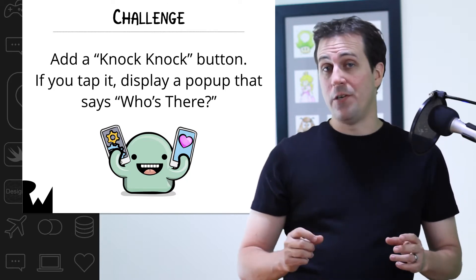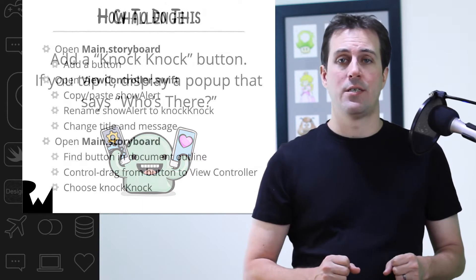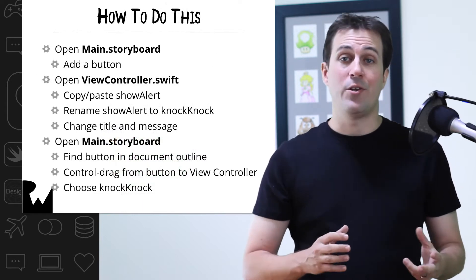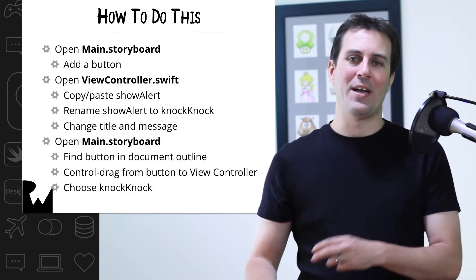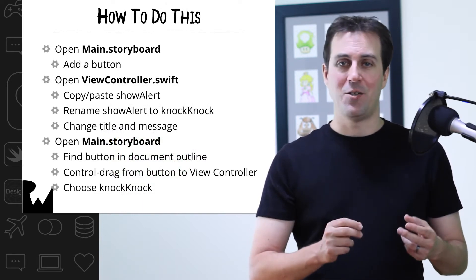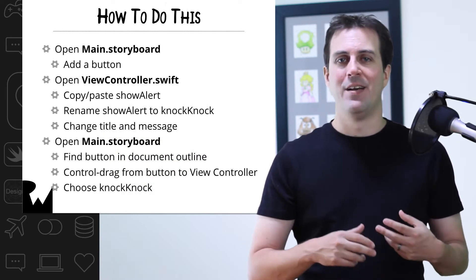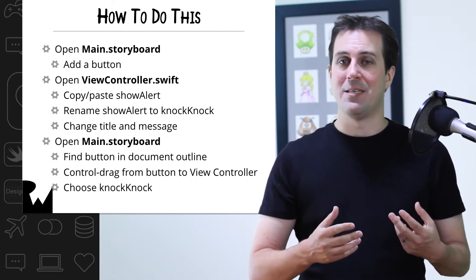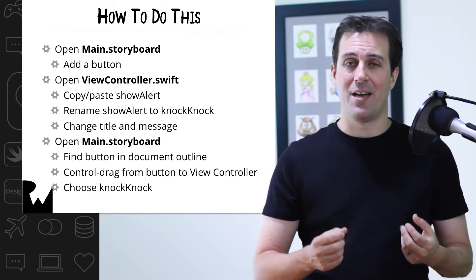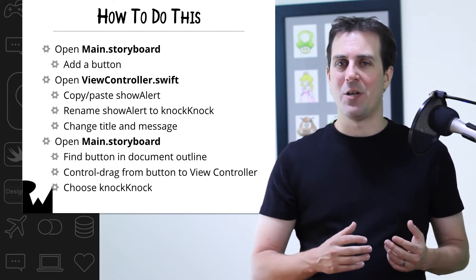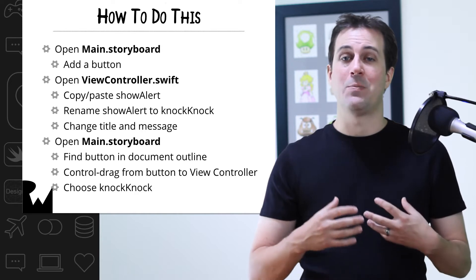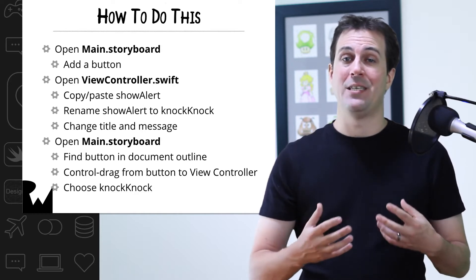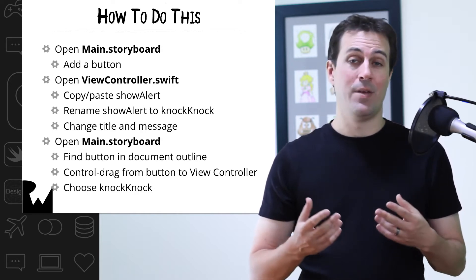Let's review what you need to do to do this. First of all, you need to open up main.storyboard and drag a button into your app somewhere and rename it to say Knock Knock. Second, you need to open viewcontroller.swift and write some code to display a popup that says, who's there?